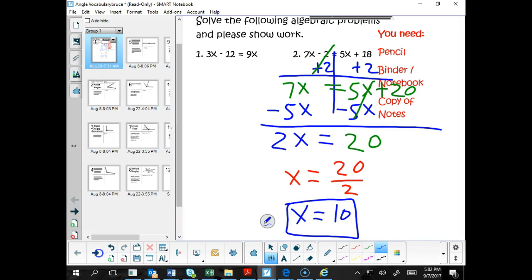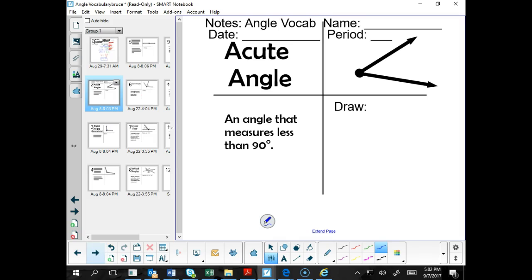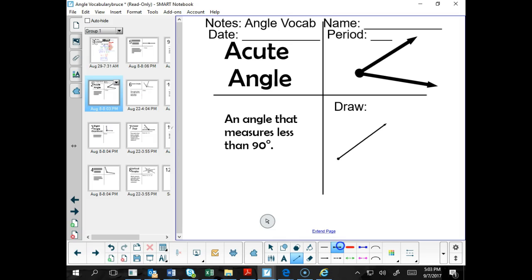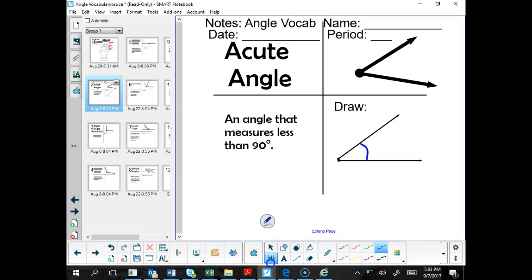Now that we solved some equations as our warm-up, let's actually take a look at a topic called classifying angles. One type of angle is called an acute angle — it's any angle that measures less than 90 degrees. One little trick: a baby is acute, it's cute. So we think of these angles as being angles that measure less than 90 degrees. If we draw two rays that have a common endpoint measuring less than 90 degrees, we call this an acute angle.